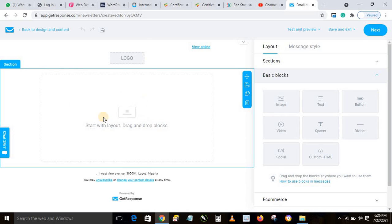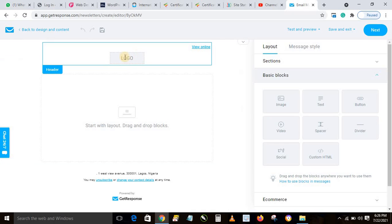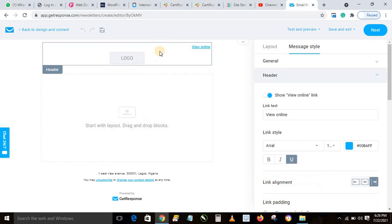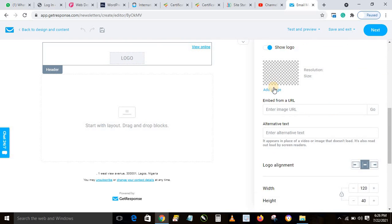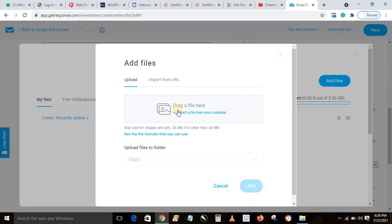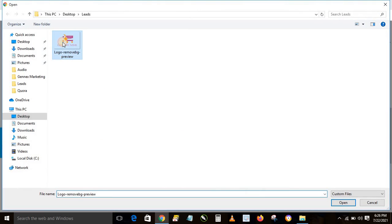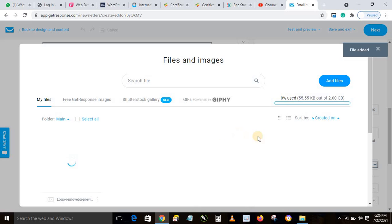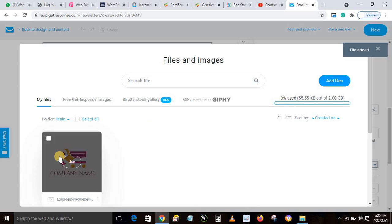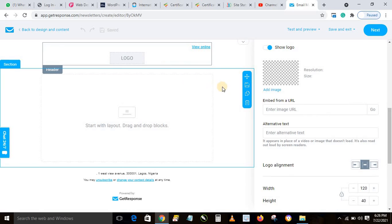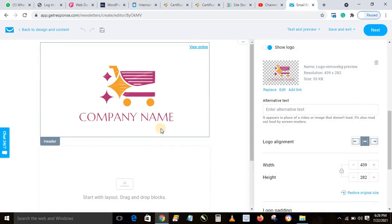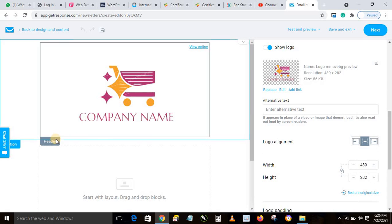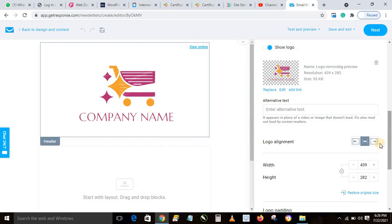The blank template loads. The top section is for your logo — double-click on it, scroll down, click 'Add Image', then 'Add File', select and upload your logo file. Click Add and the logo will be uploaded and appear in the template.